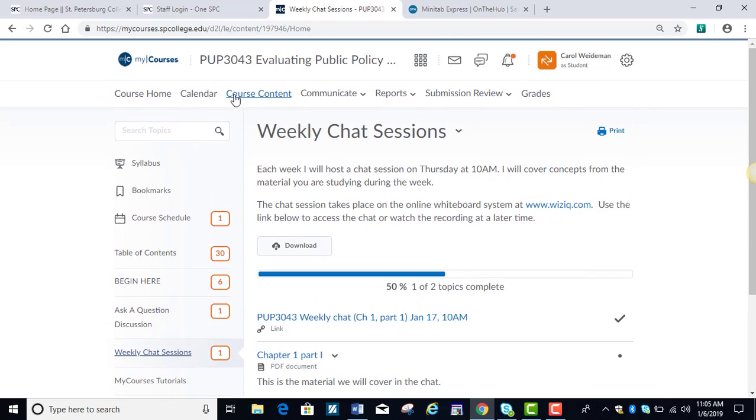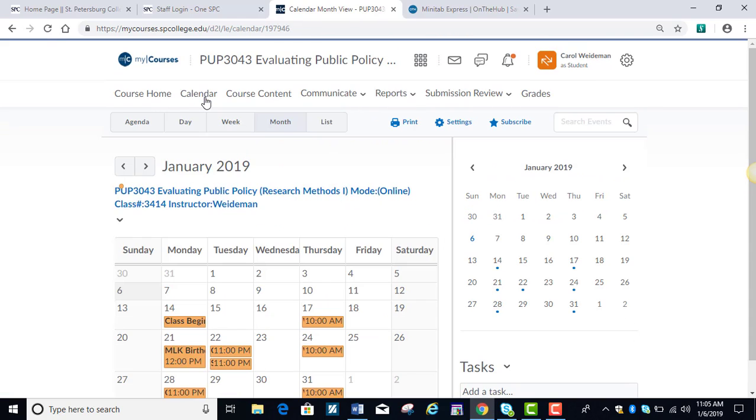Going back up to the top toolbar, I just wanted to mention on the calendar, I've posted all of your due dates, everything that's due and when it's due, our chats are listed there, and so forth.